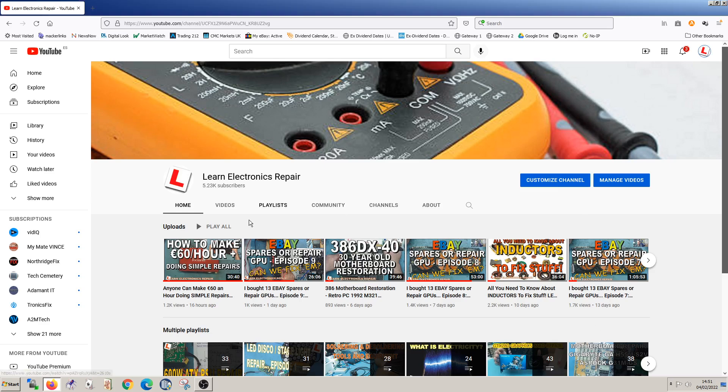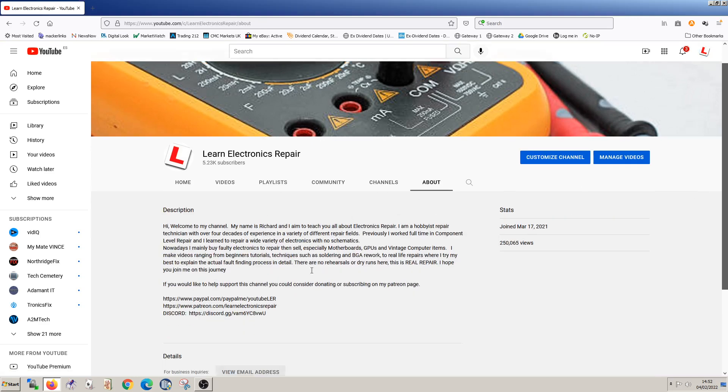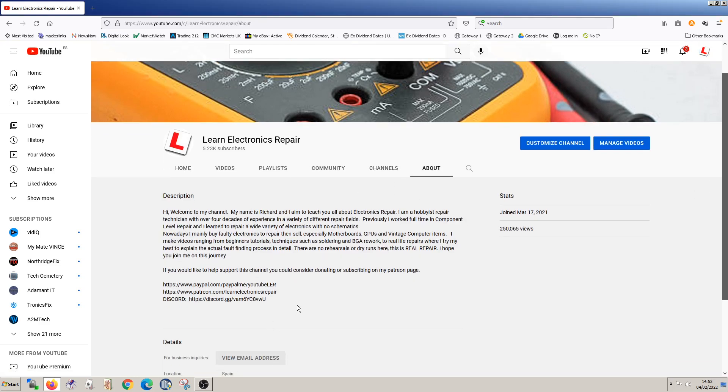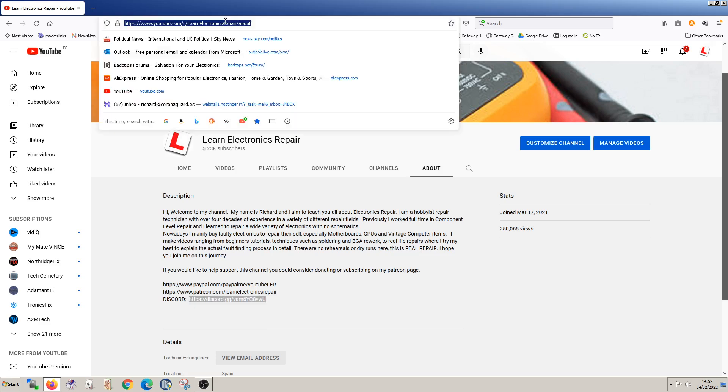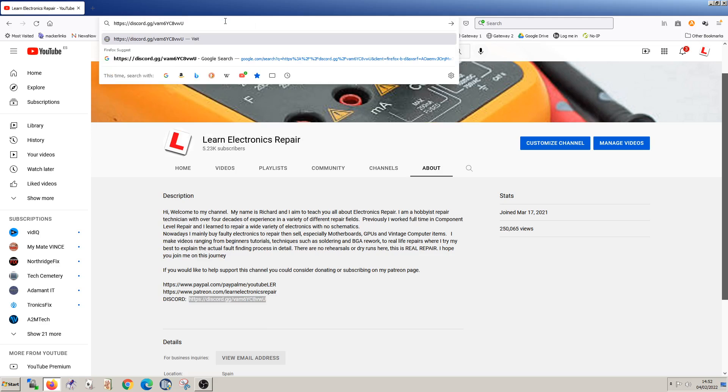So if you just go to the channel, you can either go to the description on any of the recent videos or just go to about and there you will find the link here to the Discord. So if we just copy and paste this link, we can go straight to the Discord server.